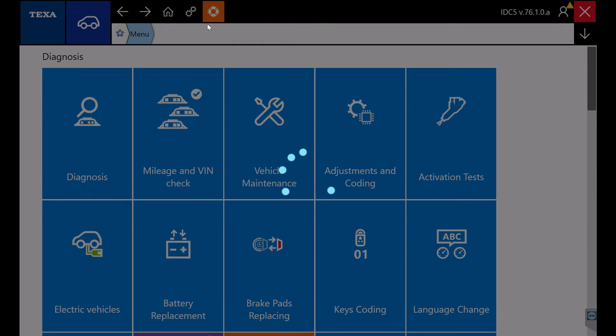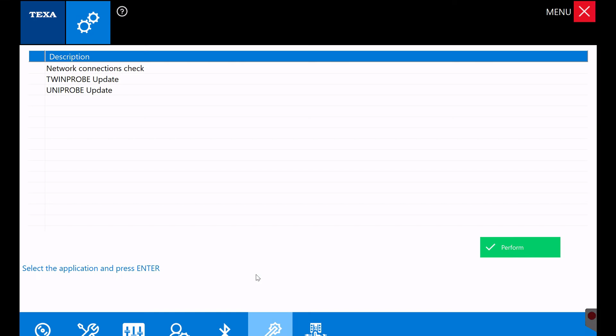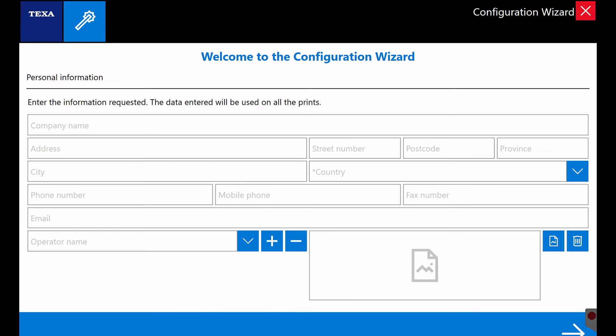Select the wand icon to navigate to the configuration wizard, then fill in the form with your shop information.